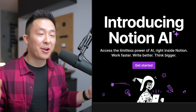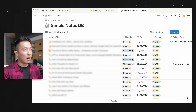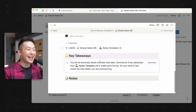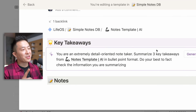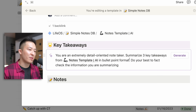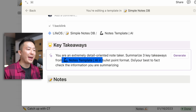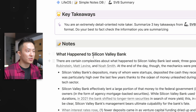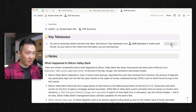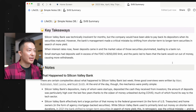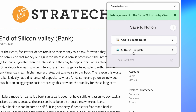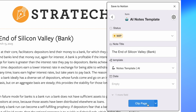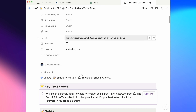Moving over to Notion AI — I know it's all the hype right now, but I've only found one practical use for it so far. In my all-notes database, I have a page template with a custom AI block under the key takeaways section. You can do the same with forward slash, custom AI block. I use a little role prompting: 'You are an extremely detail-oriented note taker. Summarize three key takeaways from this page in bullet point format. Do your best to fact-check the information you are summarizing.' I create a new page using that AI notes template, take some notes — for example, on what happened to Silicon Valley Bank — click generate, and the AI-generated summary is a bit oversimplified but captures all the main points. Pro tip: use the free Chrome extension 'Save to Notion' to clip an online article, apply the notes template with the embedded custom AI block, for a super smooth two-step save-and-summarize workflow.